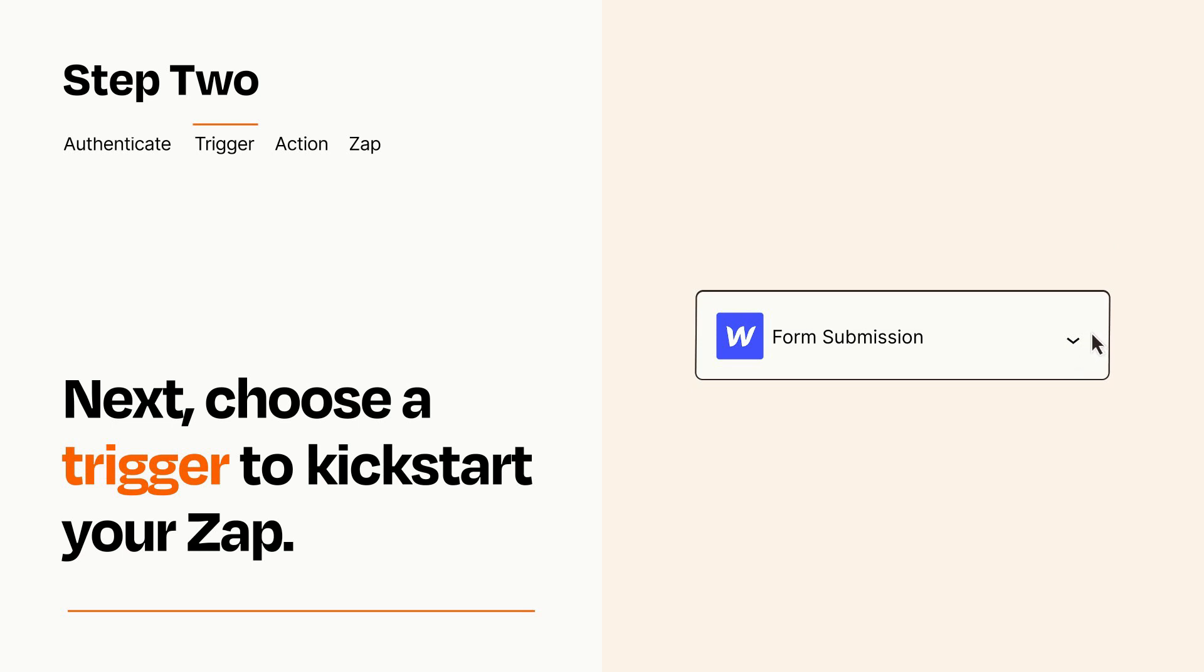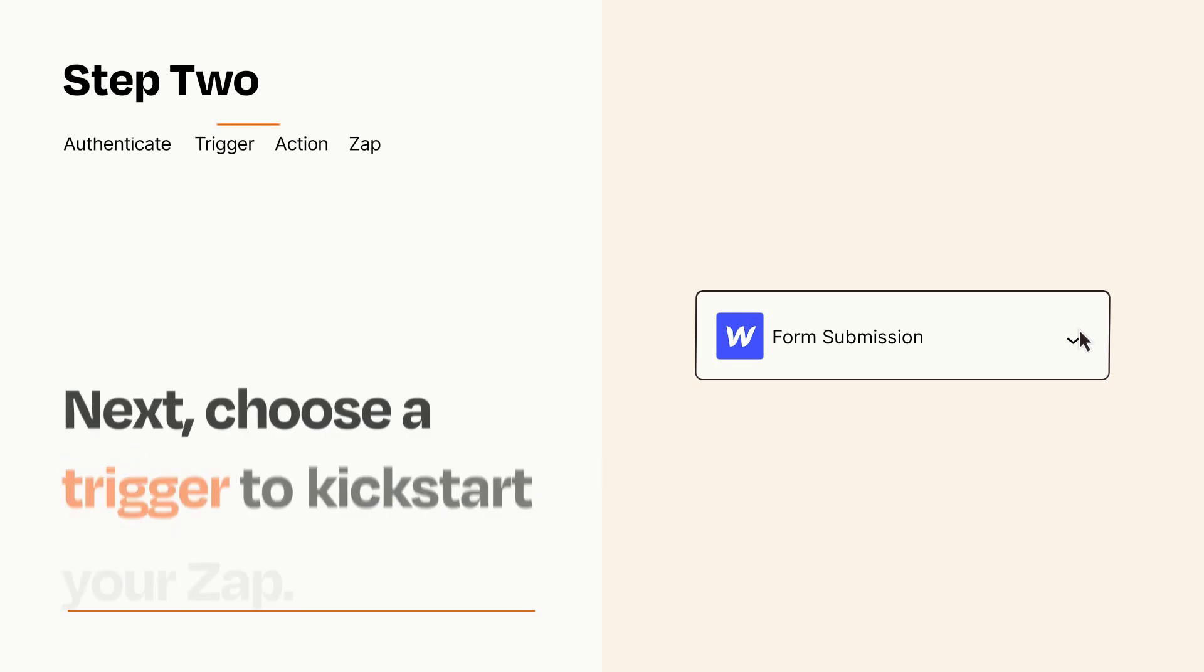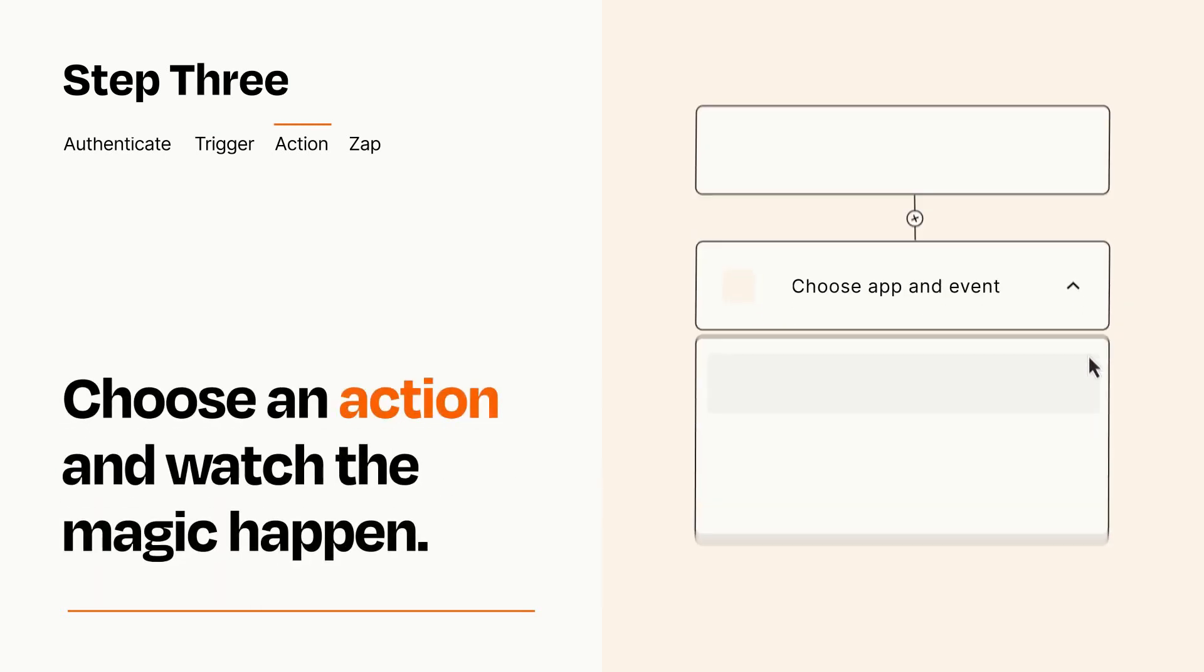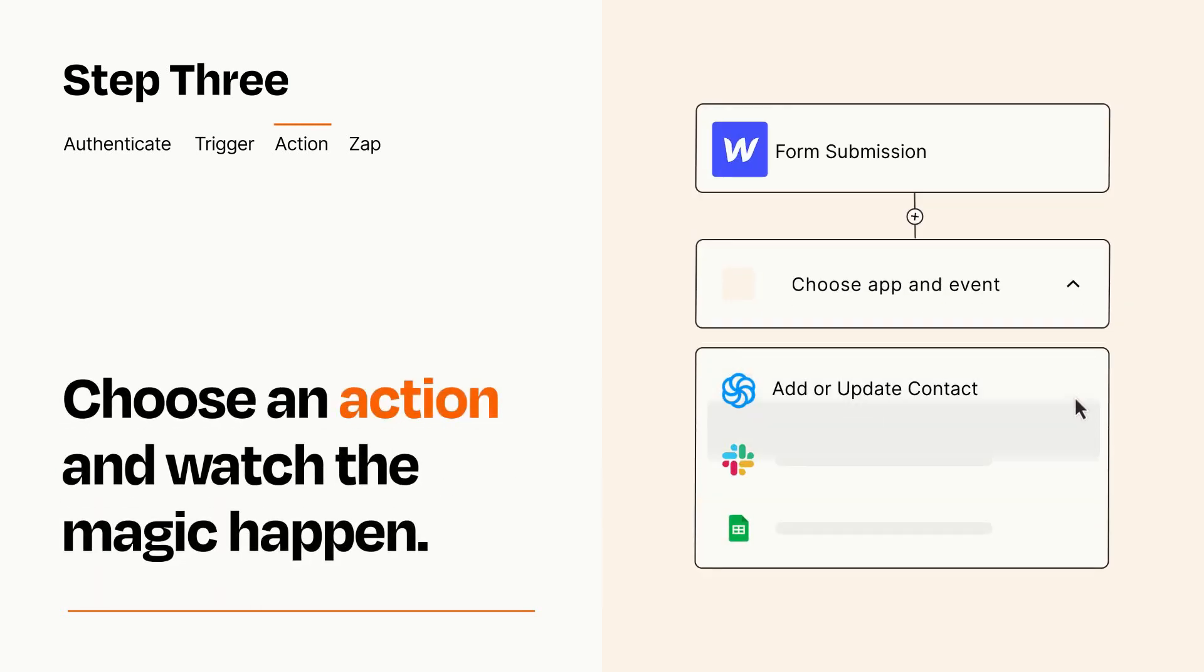This last part is where the magic happens. Choose the action you want to happen in your target app.